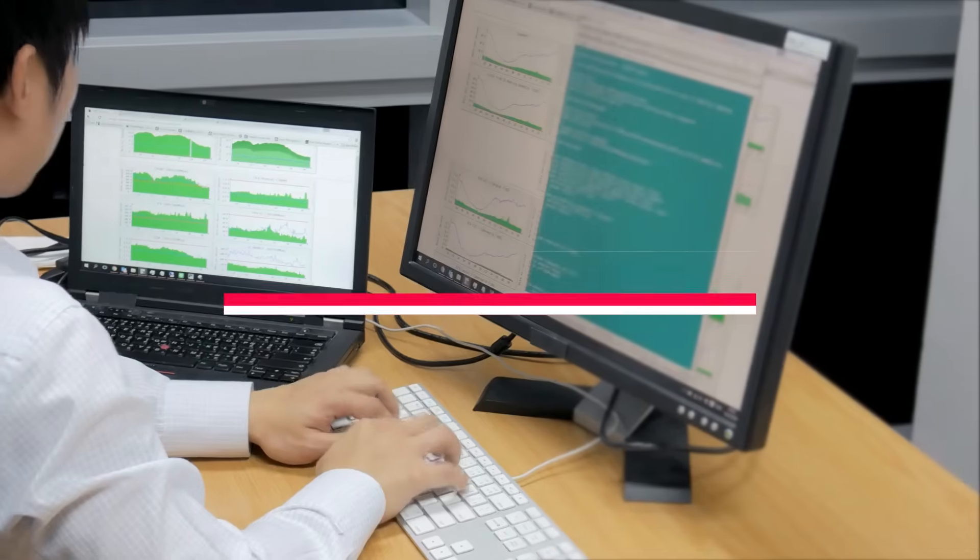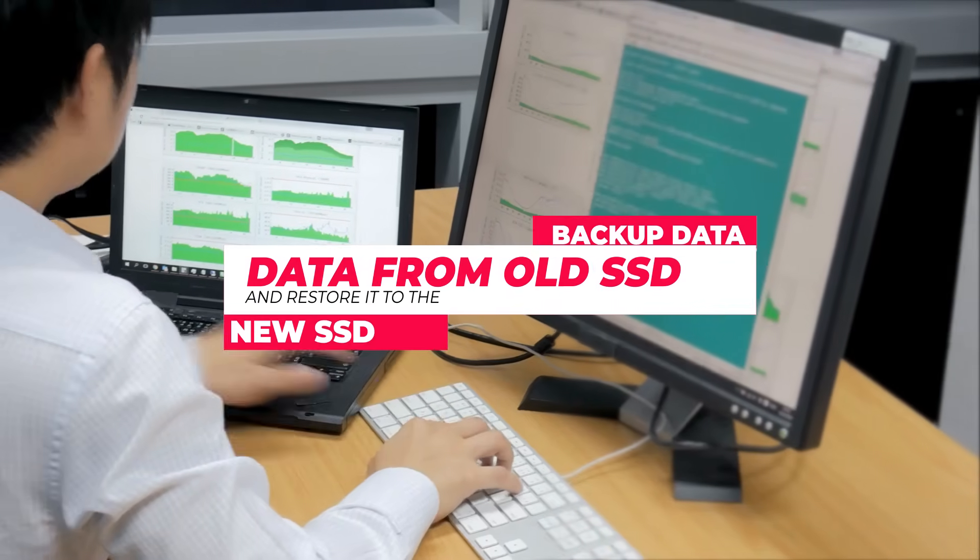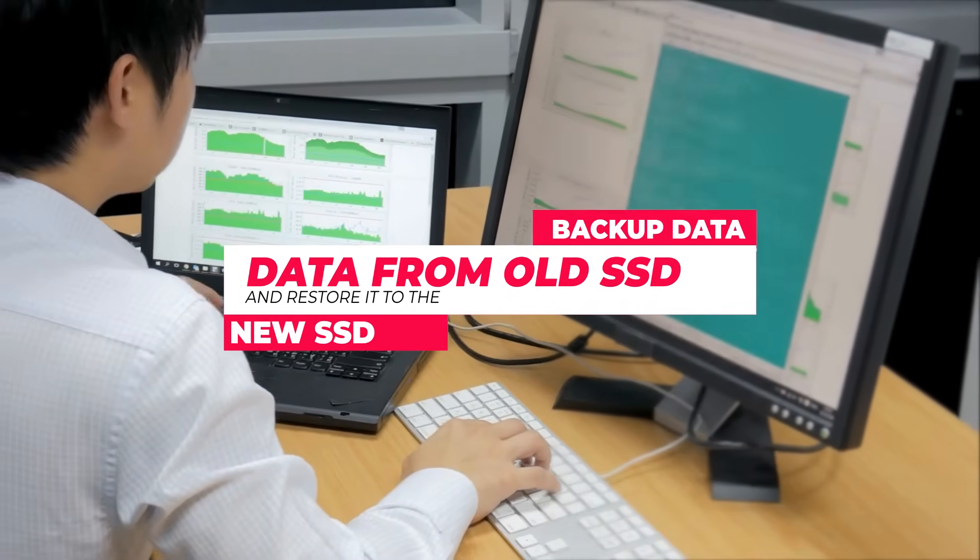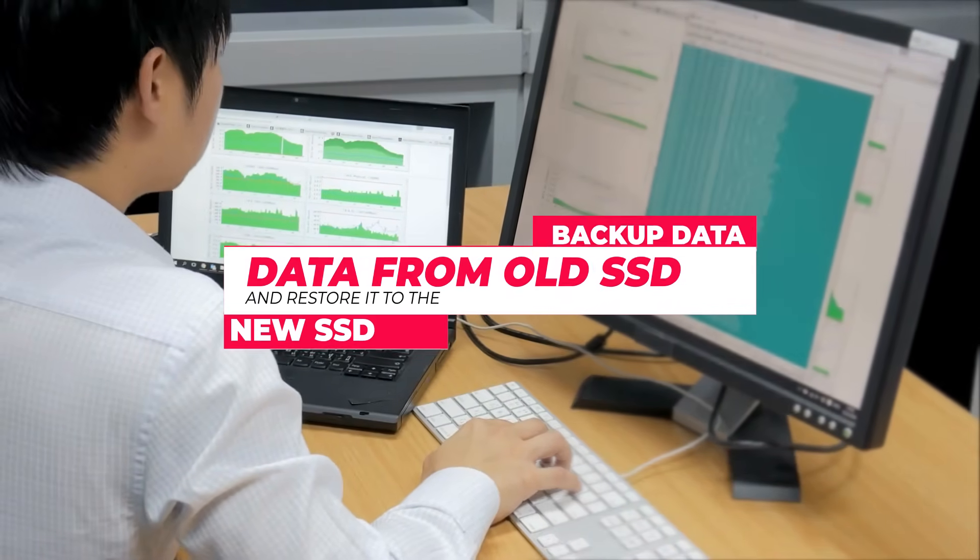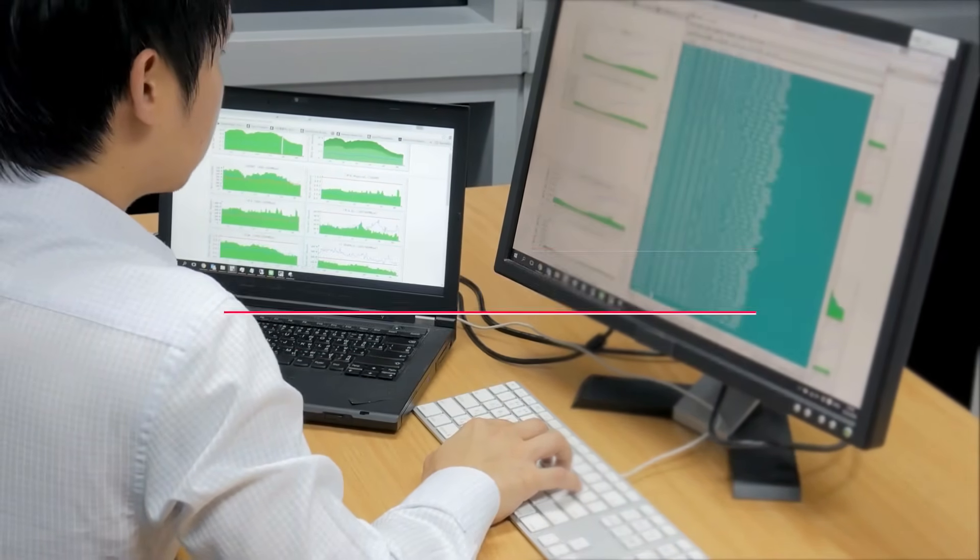The last solution is to backup your data from the old SSD and restore it to the new SSD. This is perfect for users who want a more complete transfer without reinstalling Windows or losing any programs.